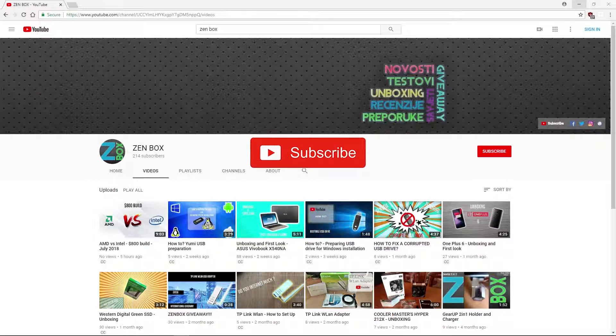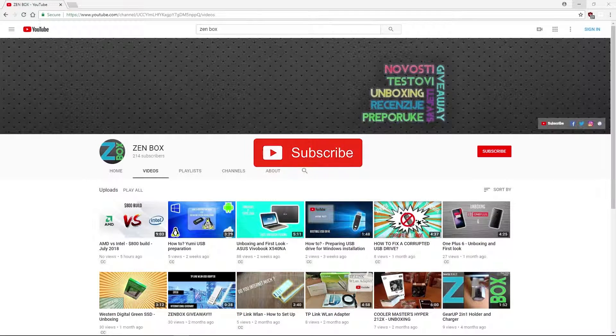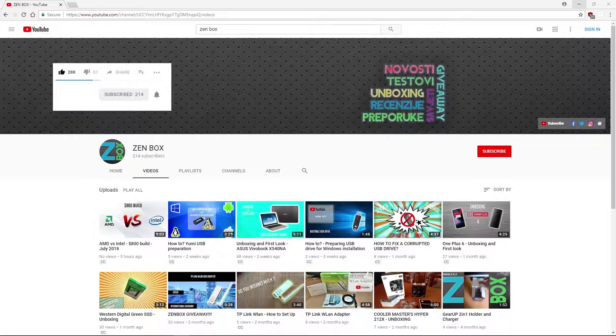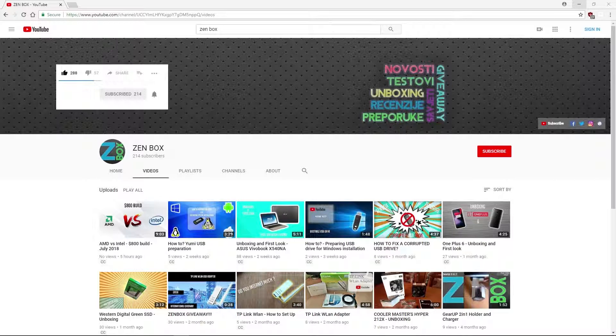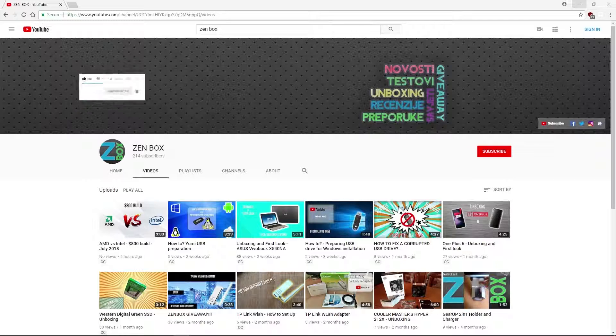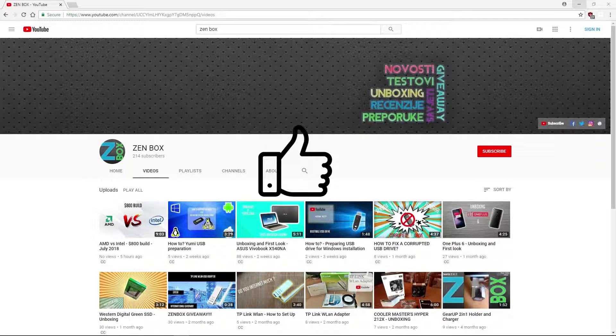Hi guys, welcome! Take some time to subscribe and click on the notification bell icon to see our future content as soon as it's uploaded. Give us a like and enjoy the video!